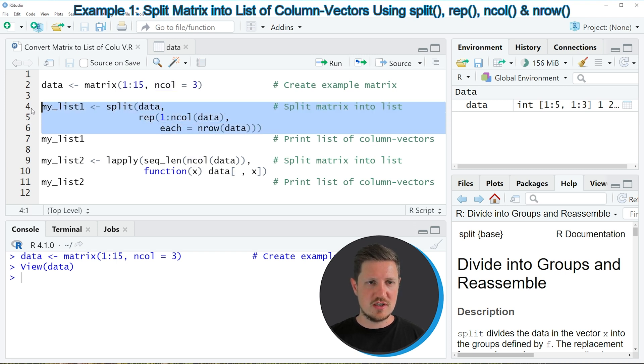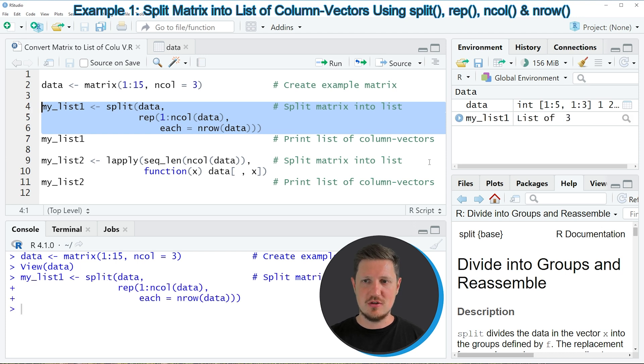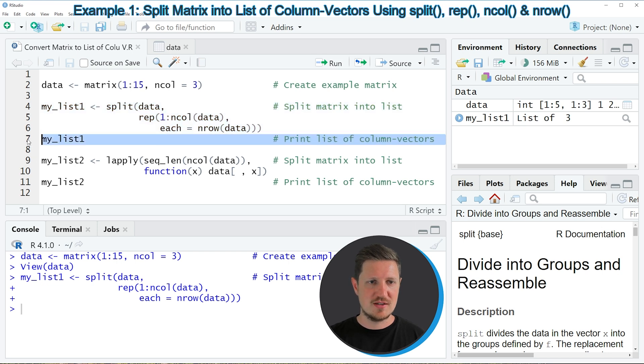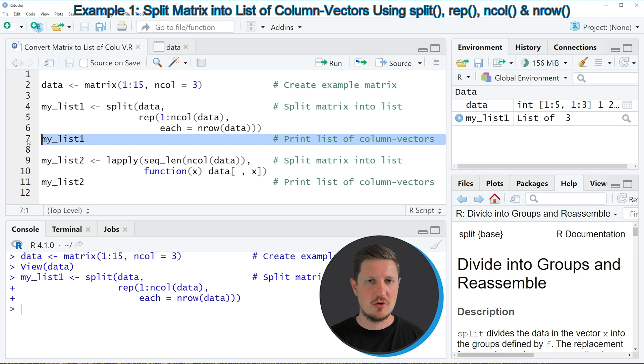So if you run lines 4 to 6 of the code, you can see that a new list object is created at the top right of RStudio, which is called my_list1. And we can print this list to the bottom in the RStudio console by running line 7 of the code.